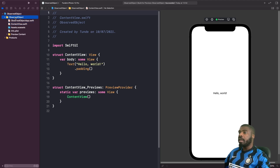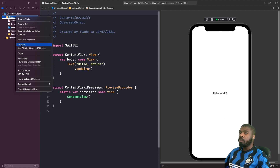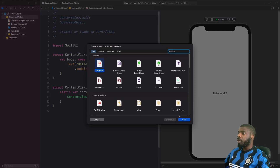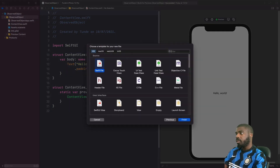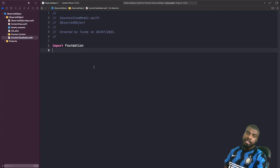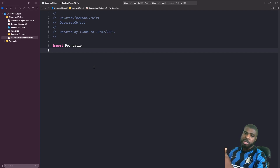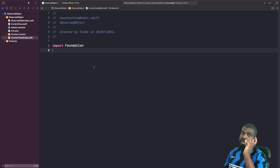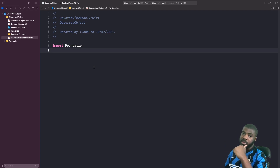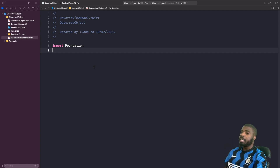The first thing we need to do is build our view model. I'm going to type out the view model we're going to be using. I won't go into too much detail here about what the ObservableObject protocol means — I covered that in the previous video about @StateObject, so I highly recommend you check that out.